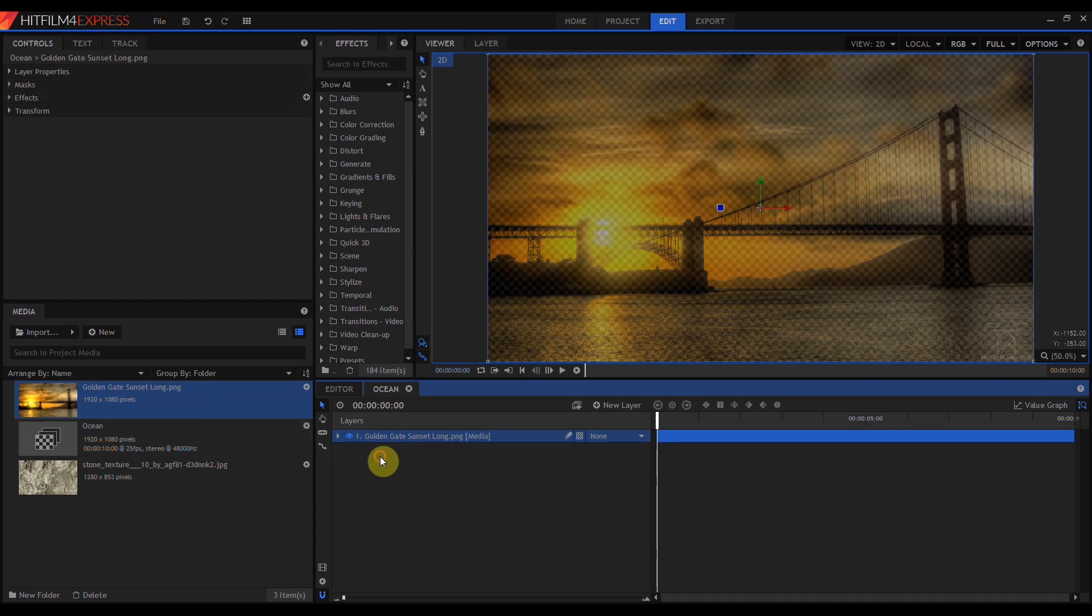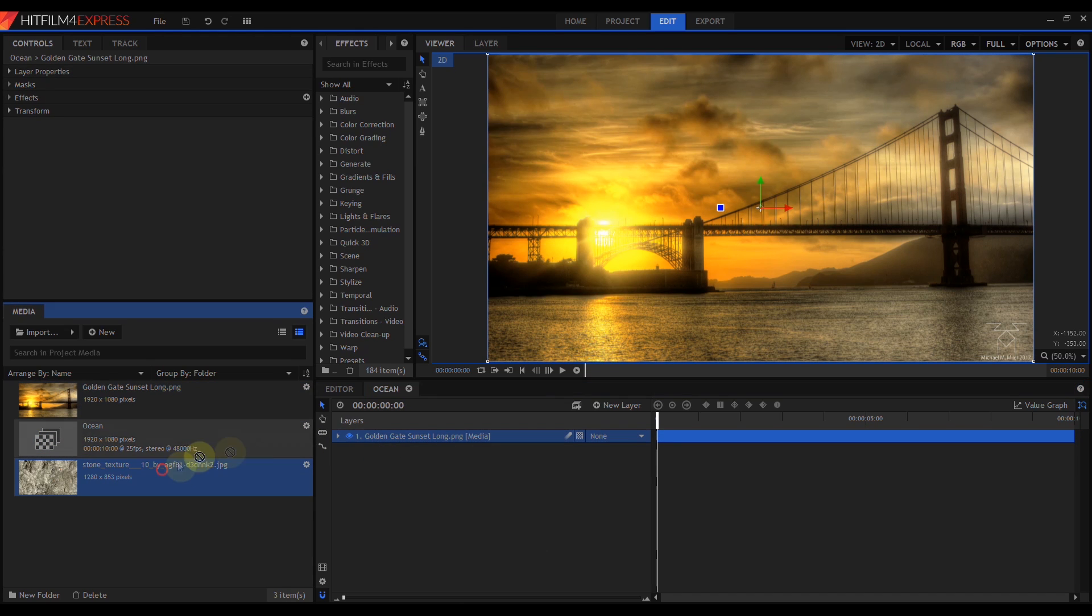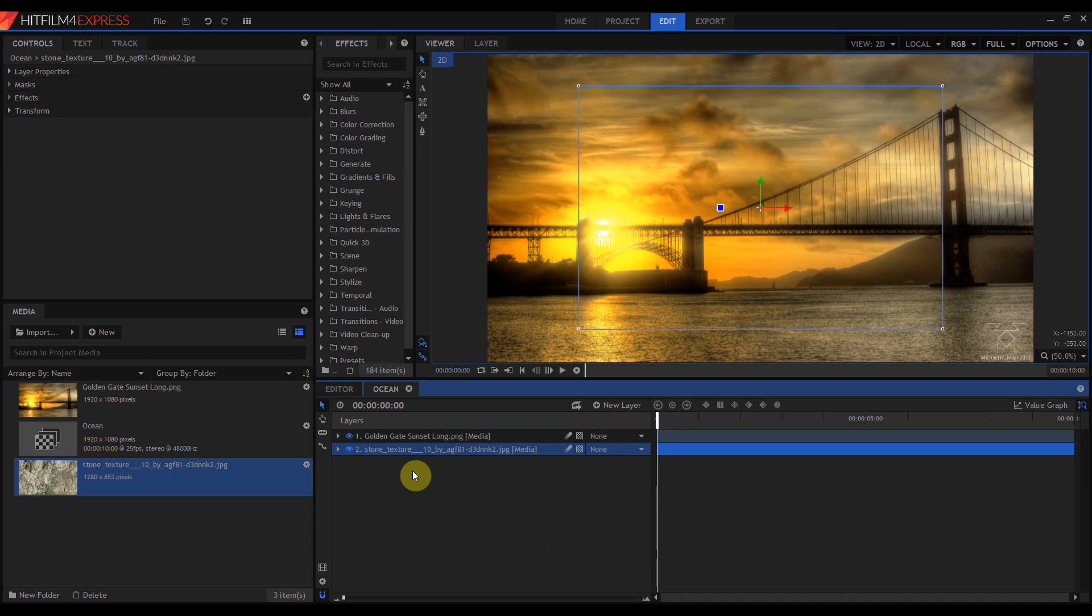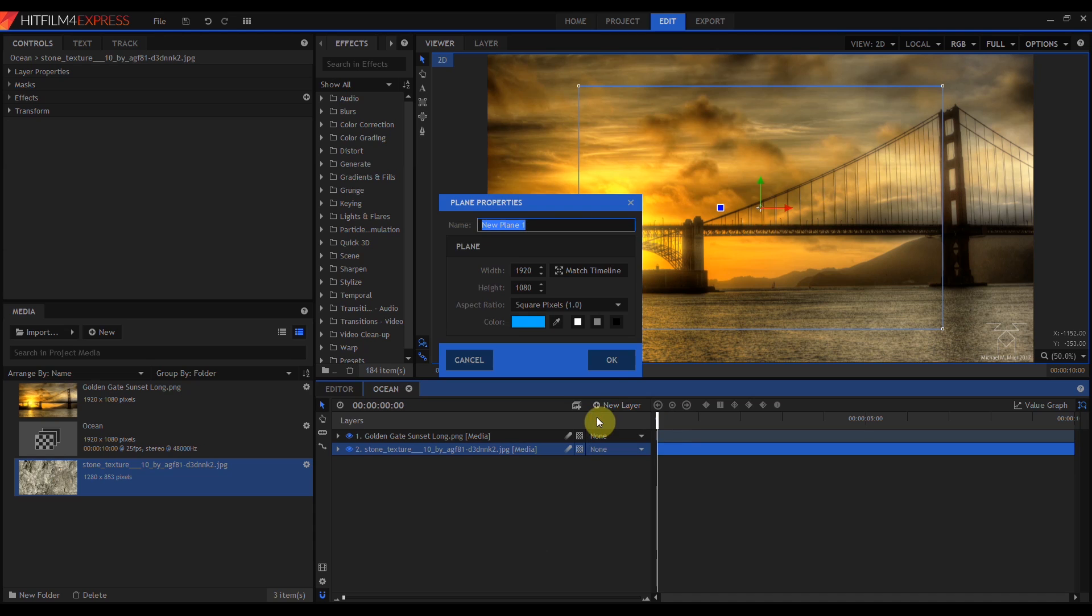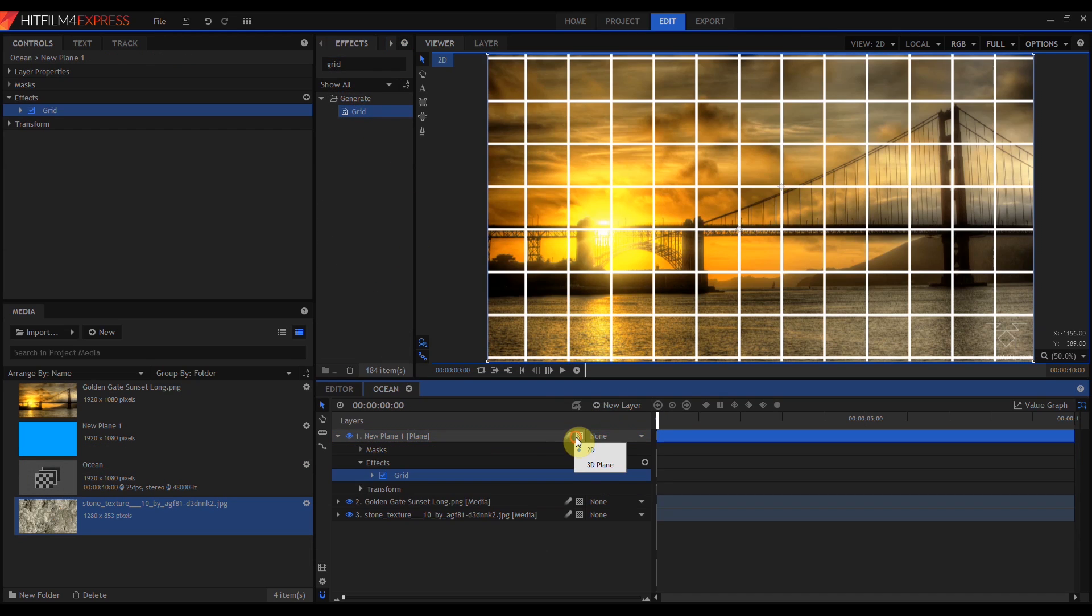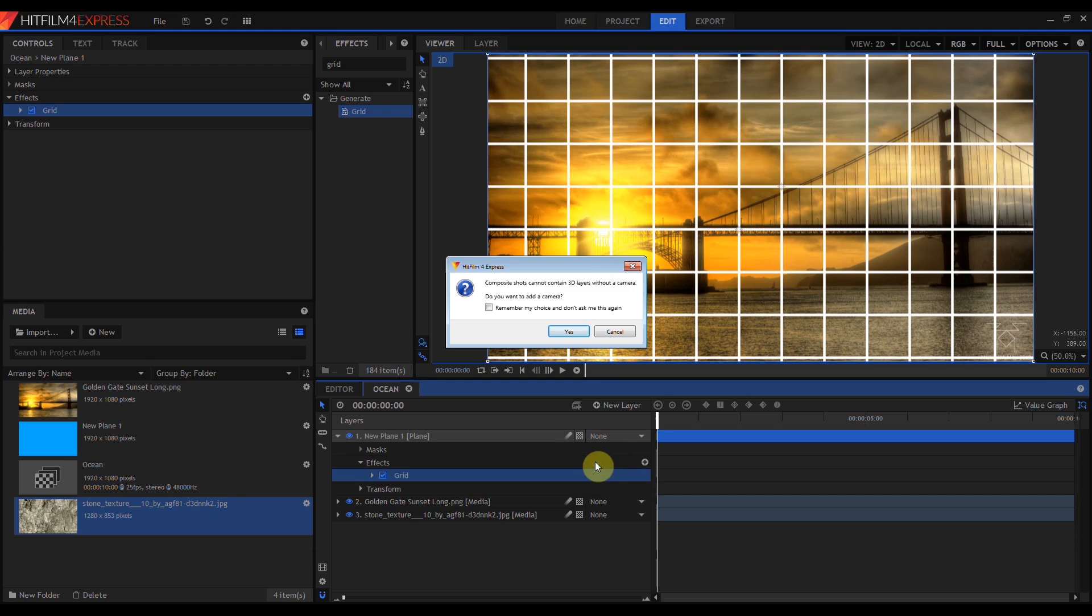In this composite shot, we're going to drag in this image. We're also going to drag in this image, which is going to be used as our bottom texture. I'm going to hide this image underneath the sunset. Now I need to create a new plane. Then I'm going to add the grid effect to this plane, convert the plane to 3D.